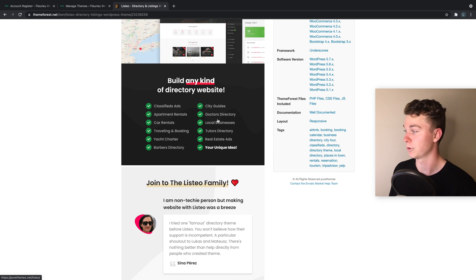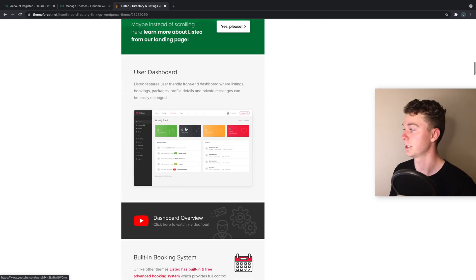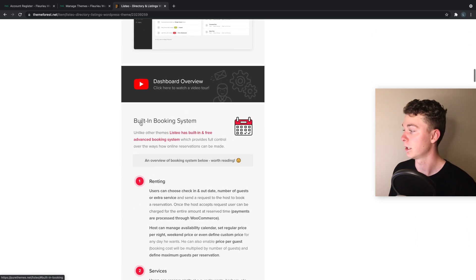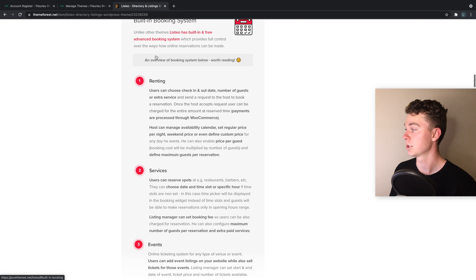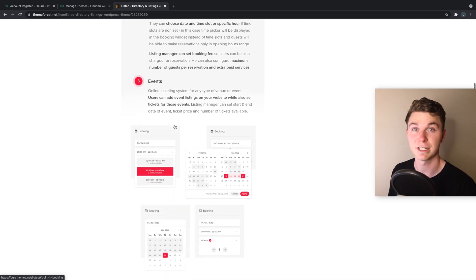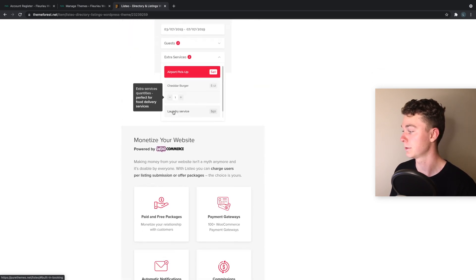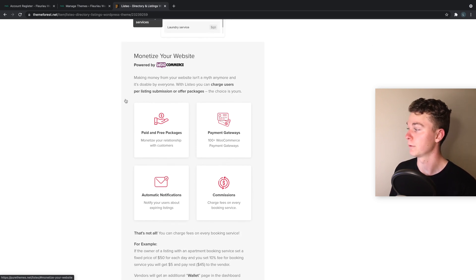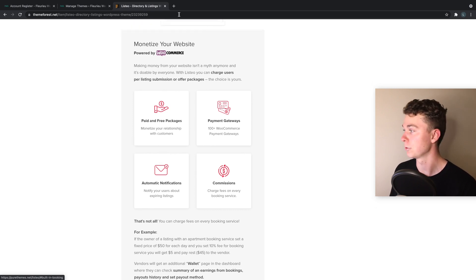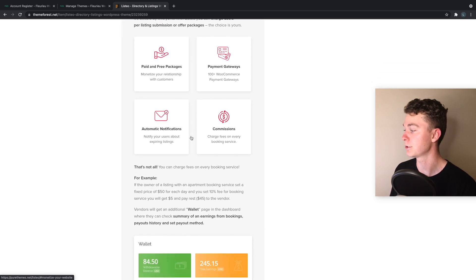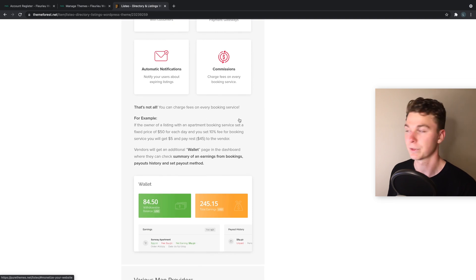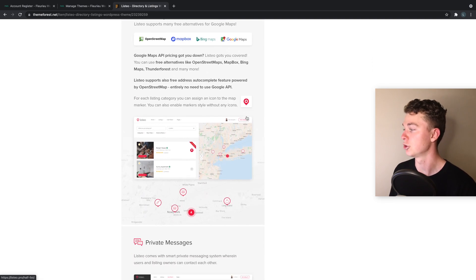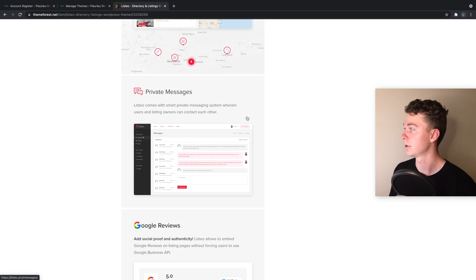It's got some great reviews. You can even see the dashboard here, built-in booking system which is great, really handy. We can look at rent services, events, so if it's an event directory.